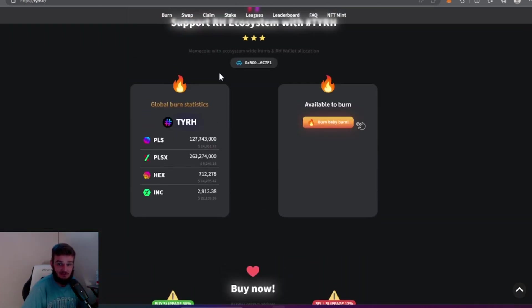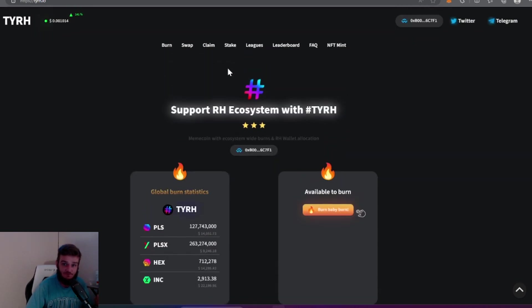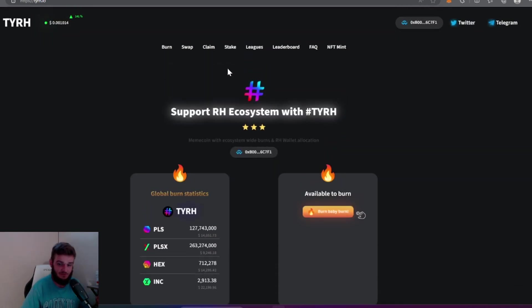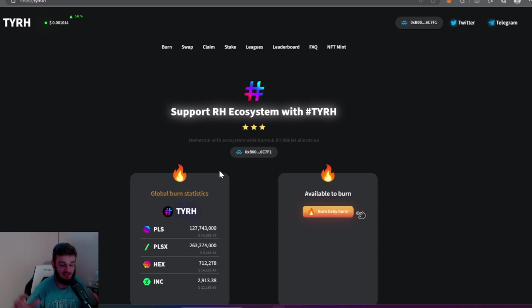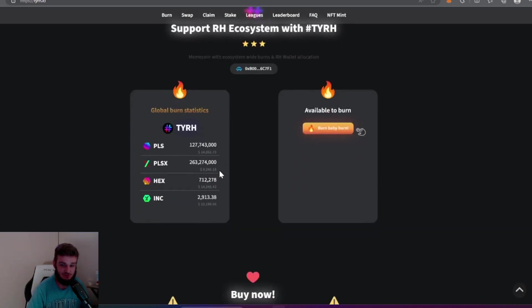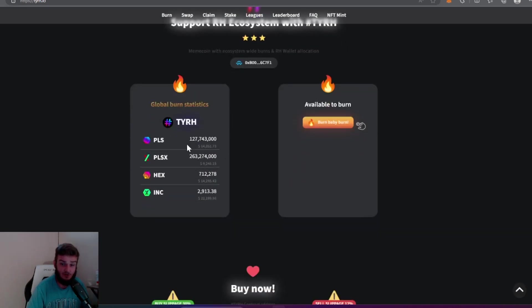Let's go back onto the website here and just go over a few things. New things that's going on and the global burn statistics. This is all the coins that it has burned so far since it's been in existence. You can see here 127 million Pulse have been burned, which is $14,000.